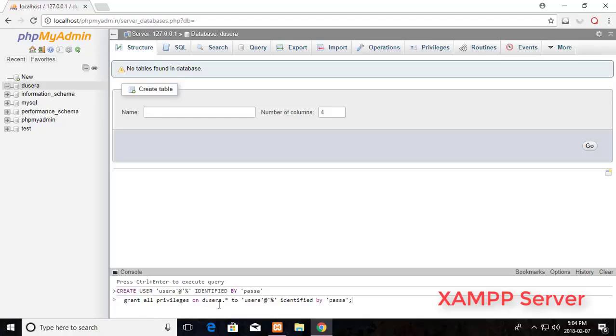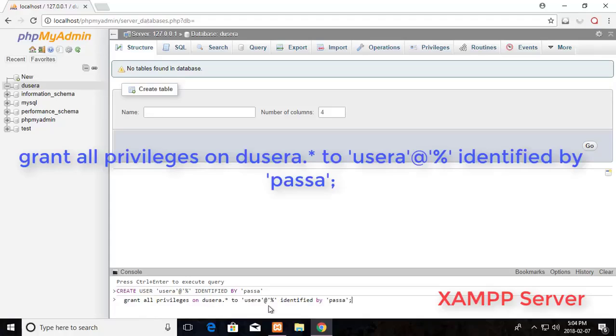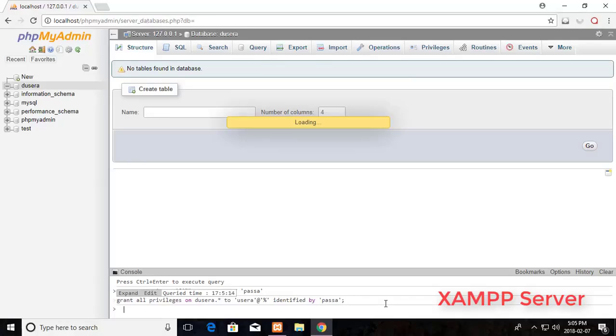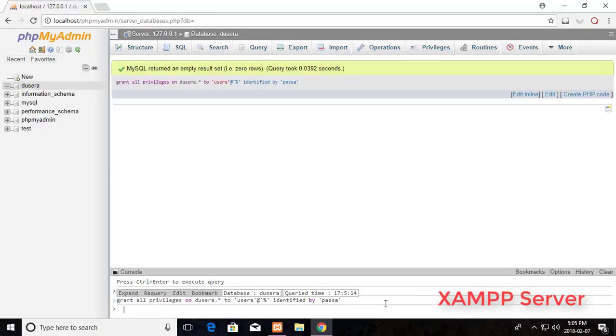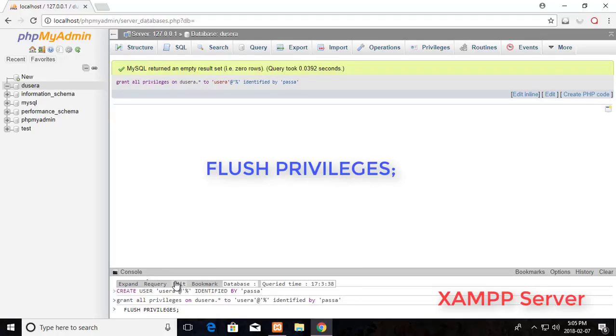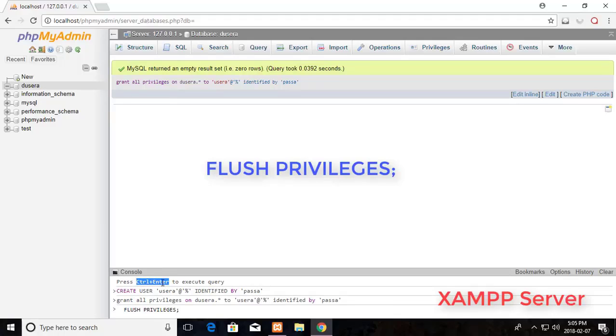Grant all privileges on database to user with password. Press Ctrl Enter to execute this command. Next command is flush privileges. Press Ctrl Enter to execute this command.